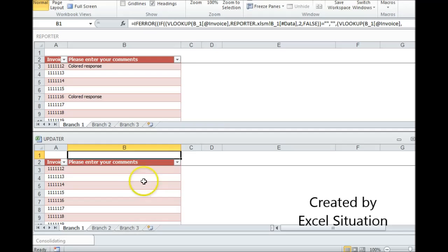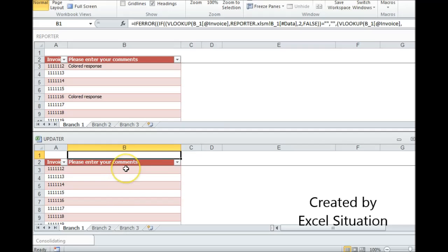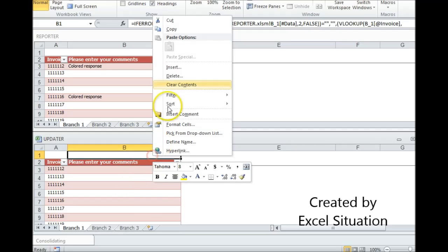So it's going to look for this invoice number here and pull back any comments it finds here. Another thing I want to point out is that I'm using a table within Excel 2010. And that's a nice feature because when I paste this formula down here, the table is automatically going to put it in the entire column, which is fast. You don't have to use a table to do this, though. You just have to make sure the formula goes all the way down.